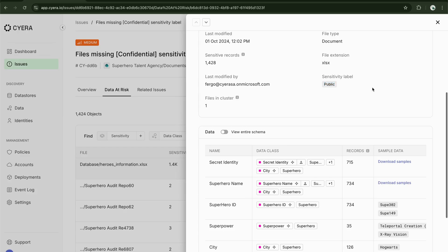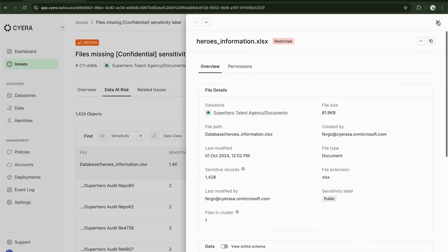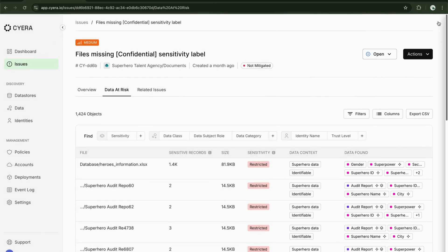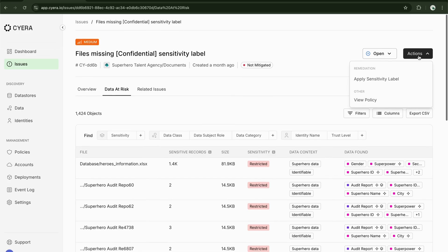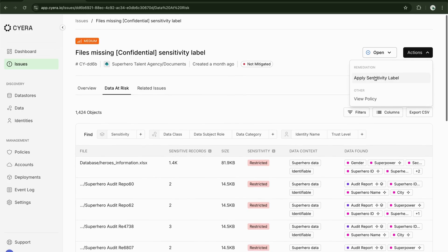We can see that the sensitivity label for this document is public, which absolutely should not be the case.